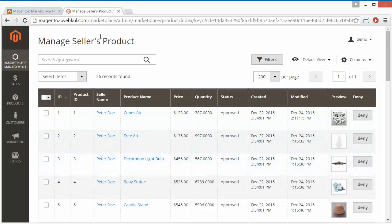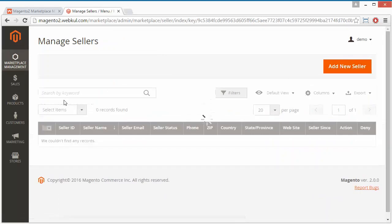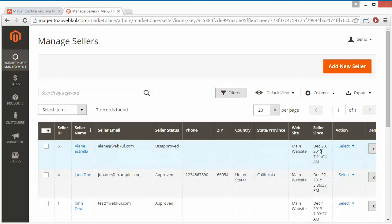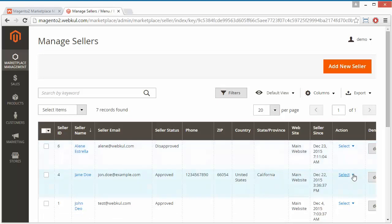First we have to log into our admin panel. In the demo admin panel, we go to Manage Seller, where all the seller list of our marketplace will be displayed. Here we have the seller ID, seller name, seller email address, seller status, phone number, zip code, country, state and province, the website the seller is registered on, and the seller registration date.